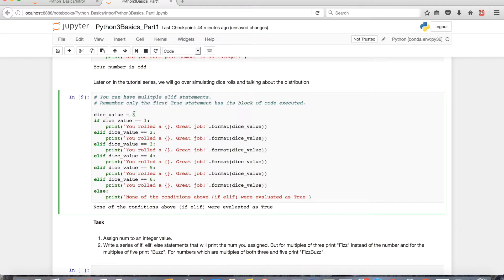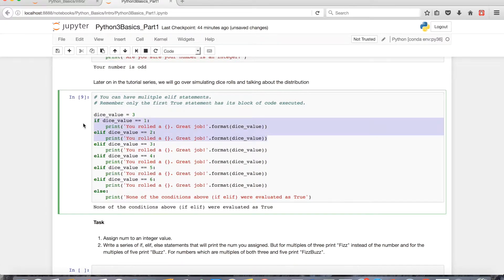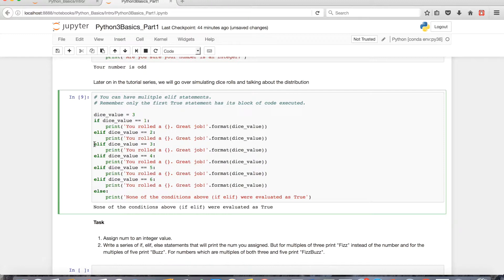If I set 3 to the variable dice value, then everything above this would have evaluated as false for the conditions, and then as soon as it runs into a true condition, it'll say you rolled a 3 great job.